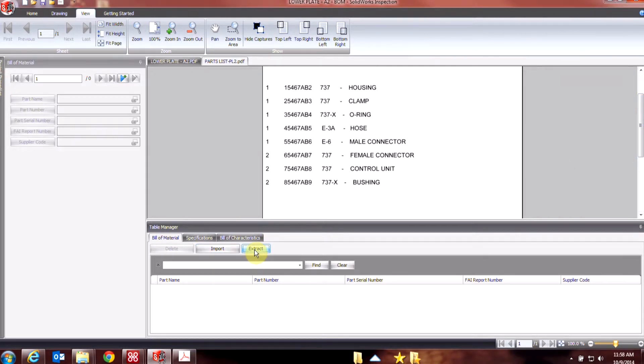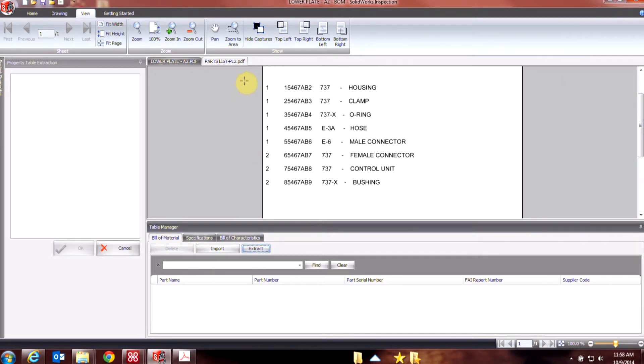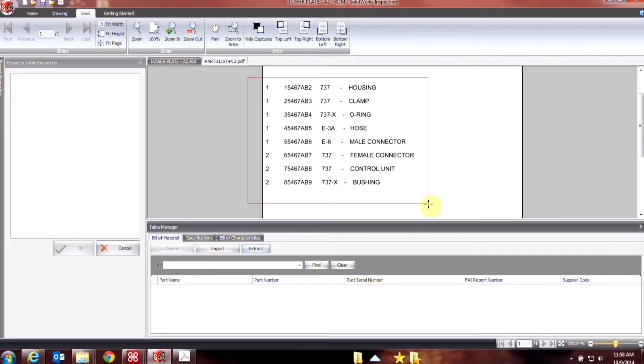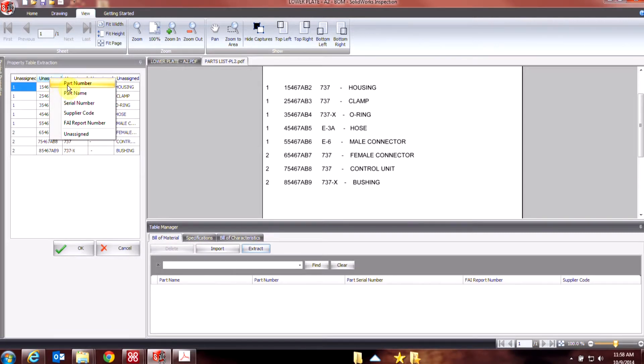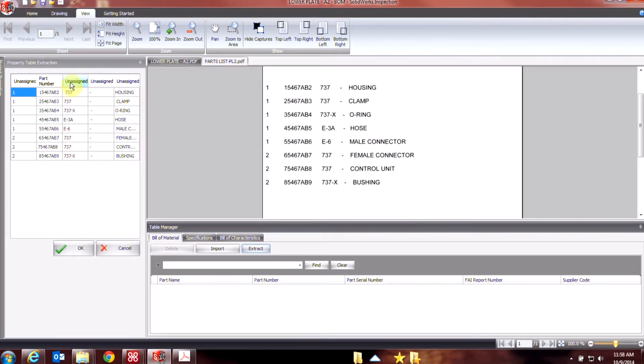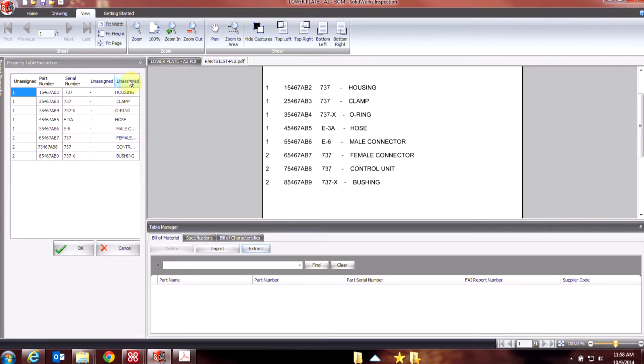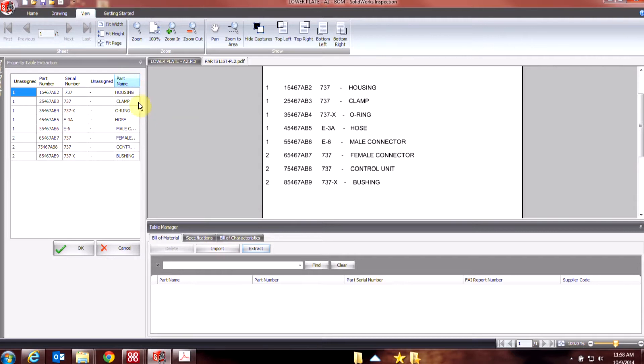Now when I hit extract, I can draw a box around my parts list, and it will pull in all the information using the OCR, and I can right-click and assign these to specific categories. And you'll make this the part name.